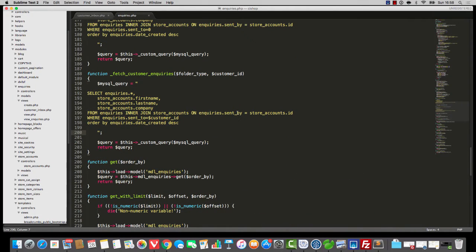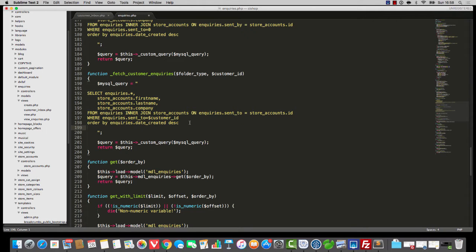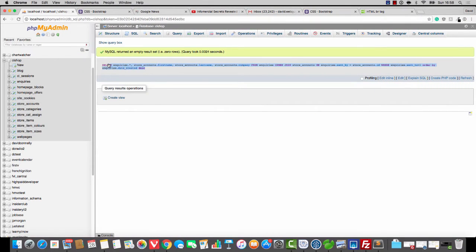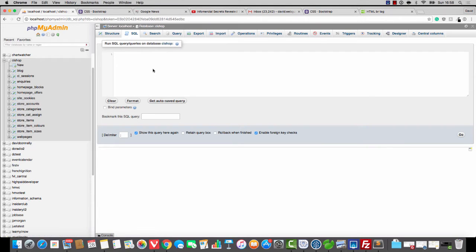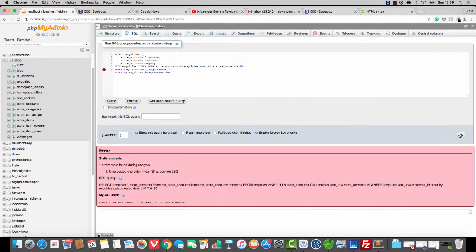What we need to do is change this underscore sent by to underscore sent to. Oh yes, indeed, that's the vibe. And that will actually do the trick. So just to prove that this is all cool now, I'll just paste in, and we change sent by to sent to. Hit go.